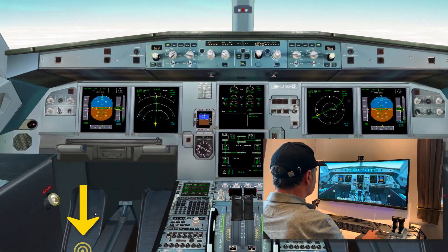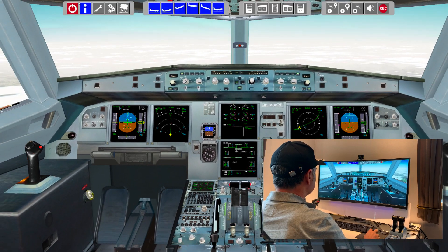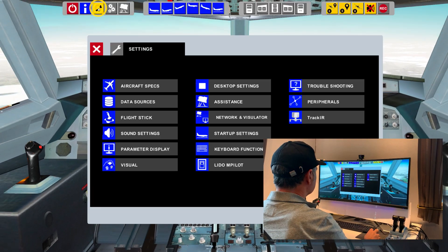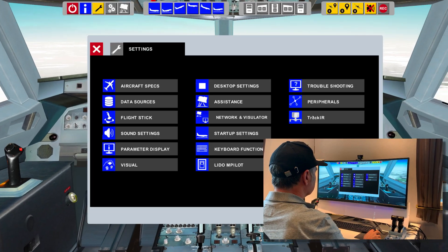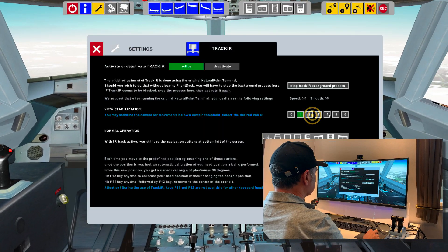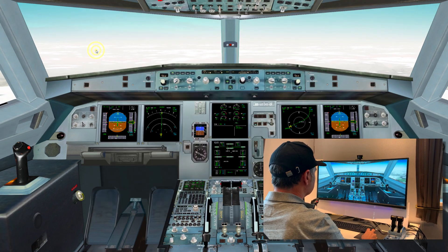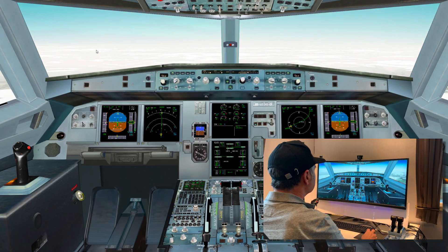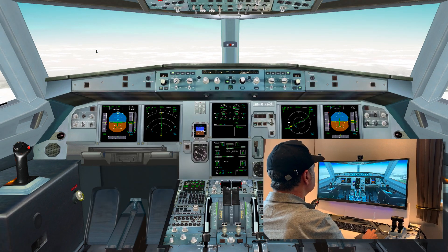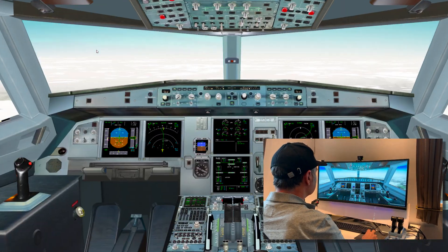The far left position icon moves to the observer seat. Let's change the stabilization value to 5. This makes the camera more stable when the head makes small movements.